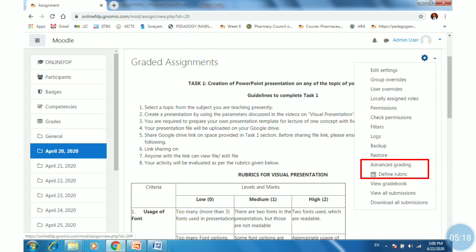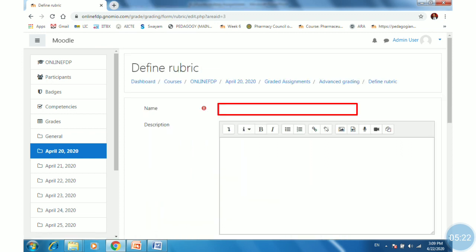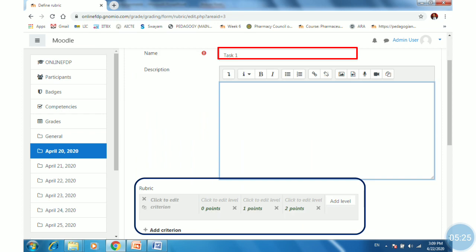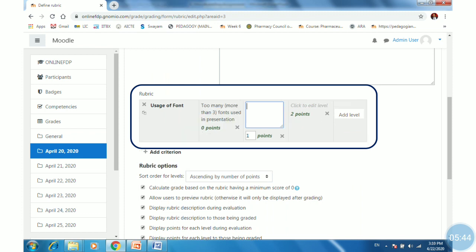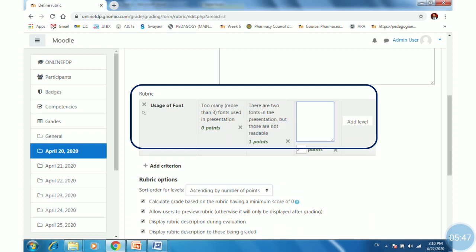Click on 'Advanced grading' or 'Define rubrics,' then click on 'Define rubrics.' Give the rubric a name and description. Below the description window, you will find the rubrics area. For rubrics, you need to add criteria along with levels. Give the criteria, then set levels for zero points, one point, and two points.